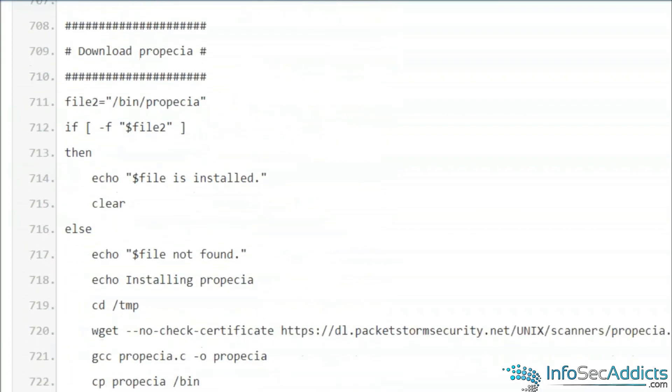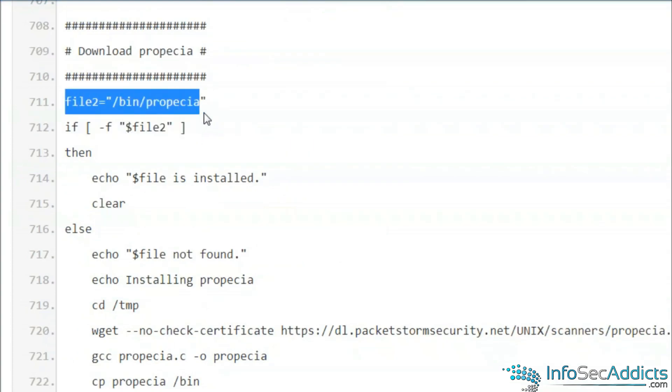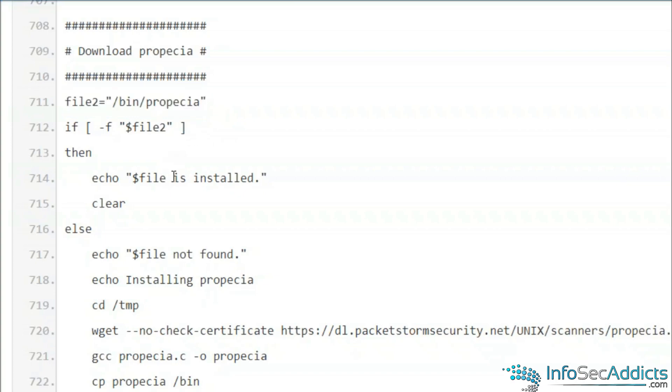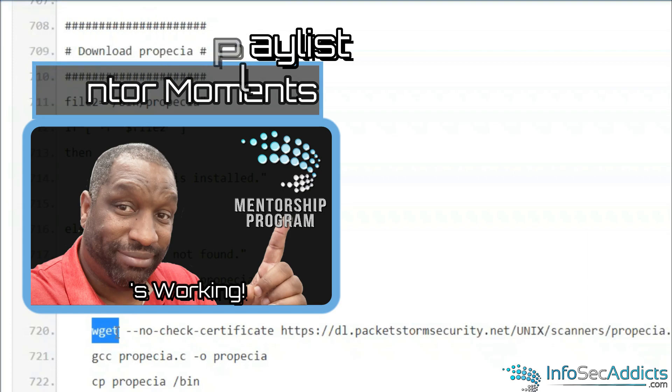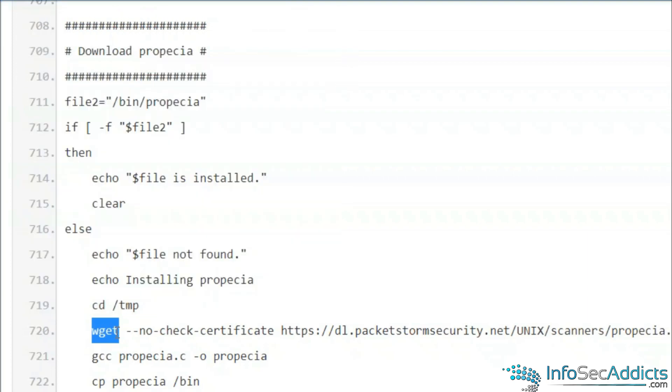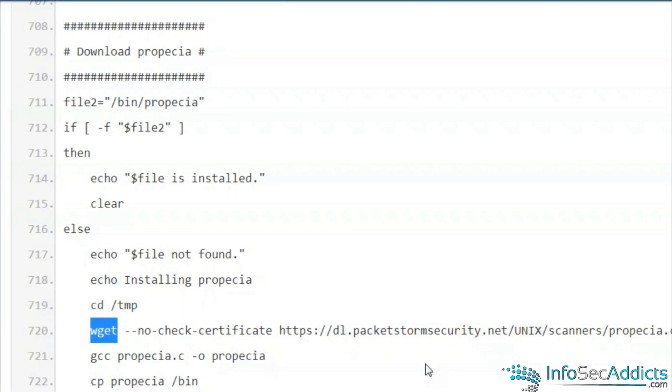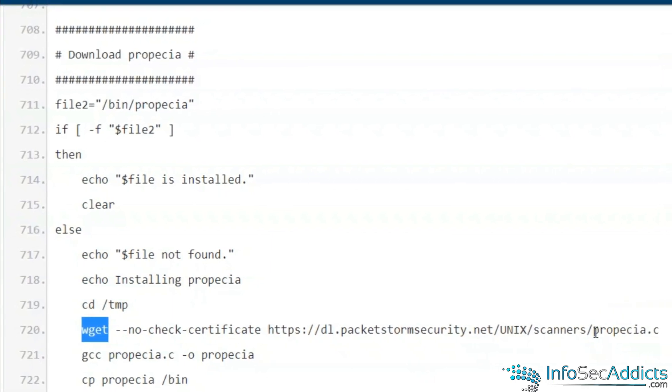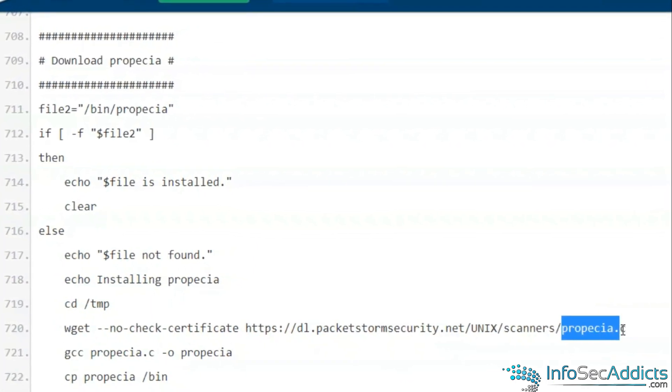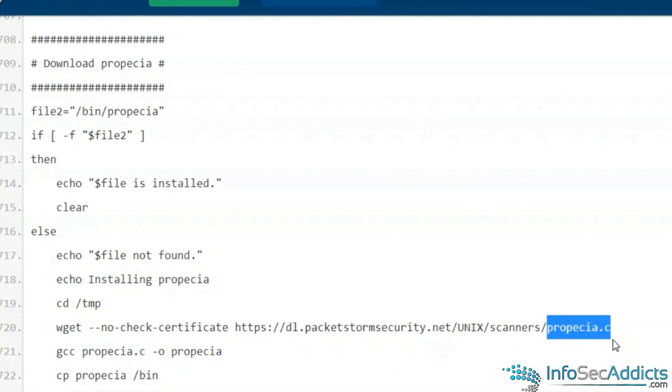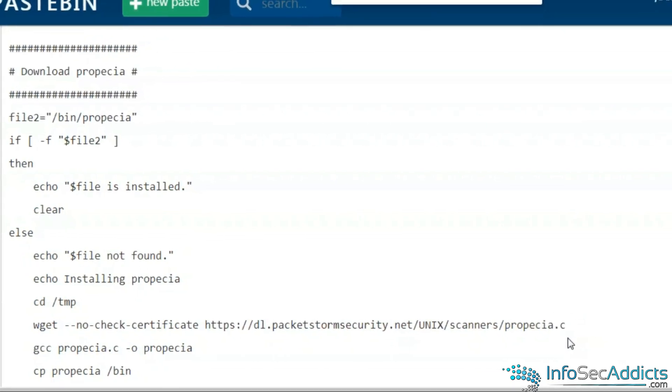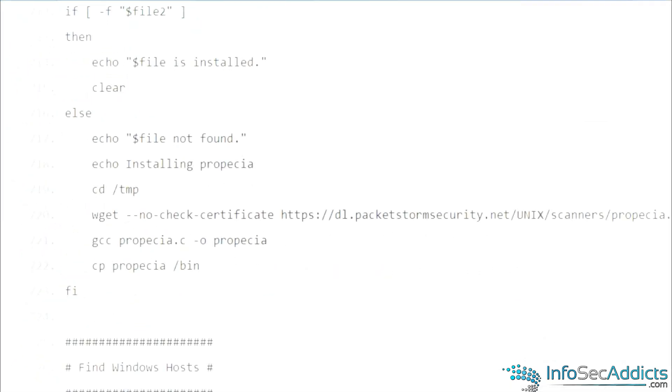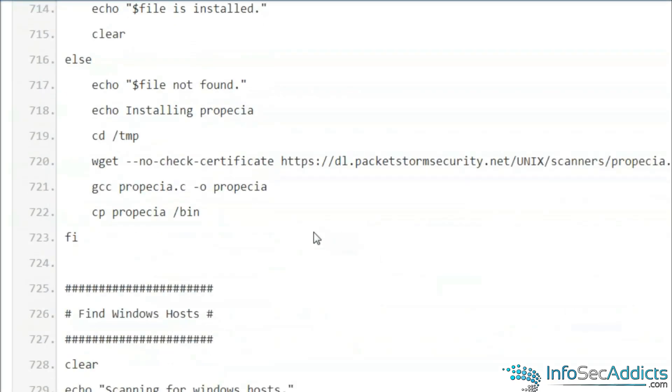Now I create another variable called propecia, file two, which is propecia. If the file is found, begin installing it. He's gonna CD to the temp directory. What does wget do? Web get. It's gonna pull a file down from the internet. The file that it's pulling down is propecia installer, and it's C source code. Then he turns around and compiles it.